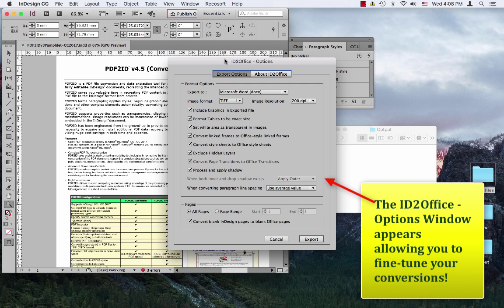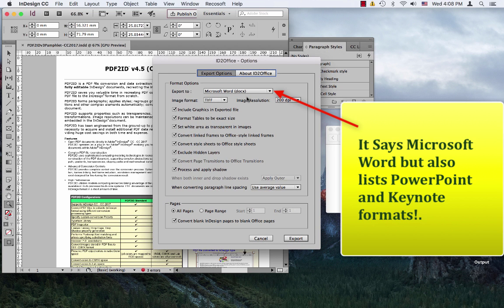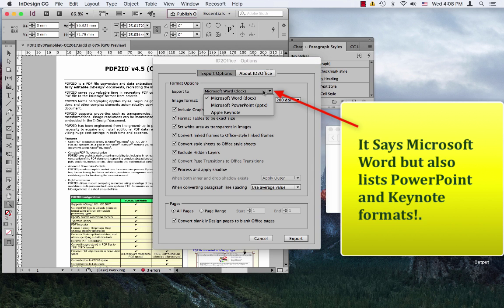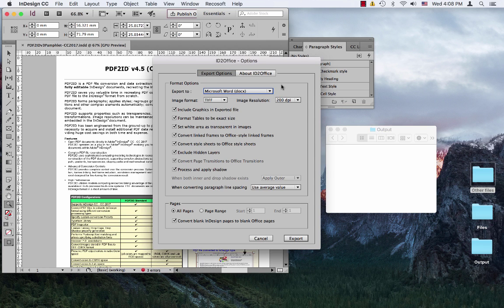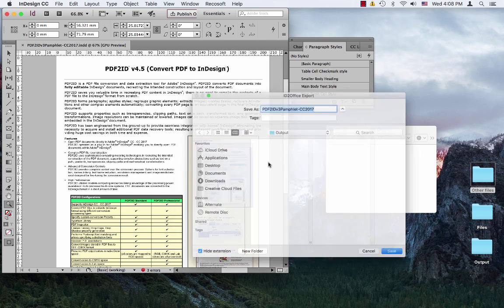The ID2Office options window allows you to fine-tune the conversions. It says Microsoft Word right over here. Let's just click on this, and you can see that it exports to PowerPoint or Apple Keynote also. What we want to do is export to the Word format, so let's just click export.